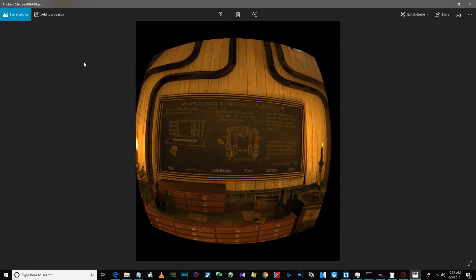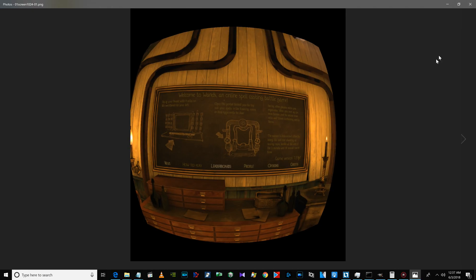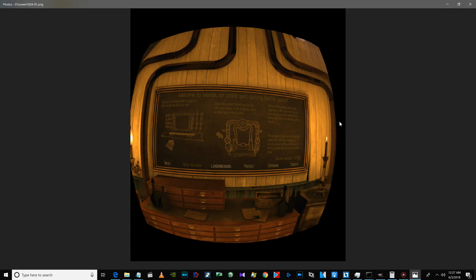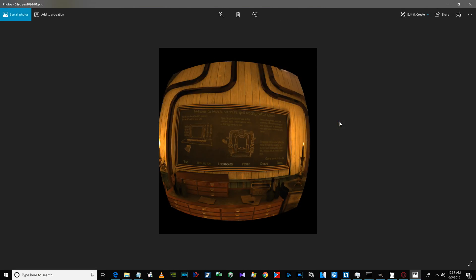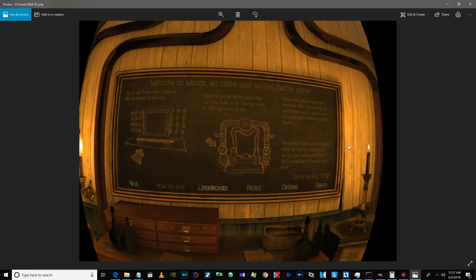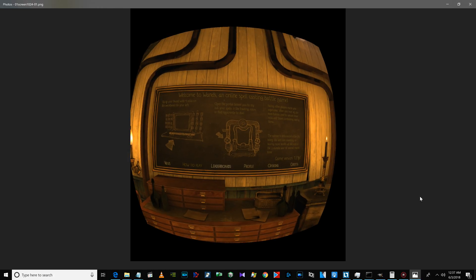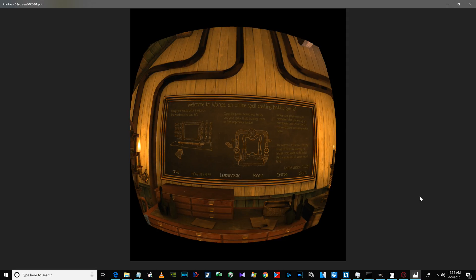Now I'll show you what it looks like — let me try full screen. Okay, here is the default texture resolution for Wands, and here's after I changed it on my Oculus Go.